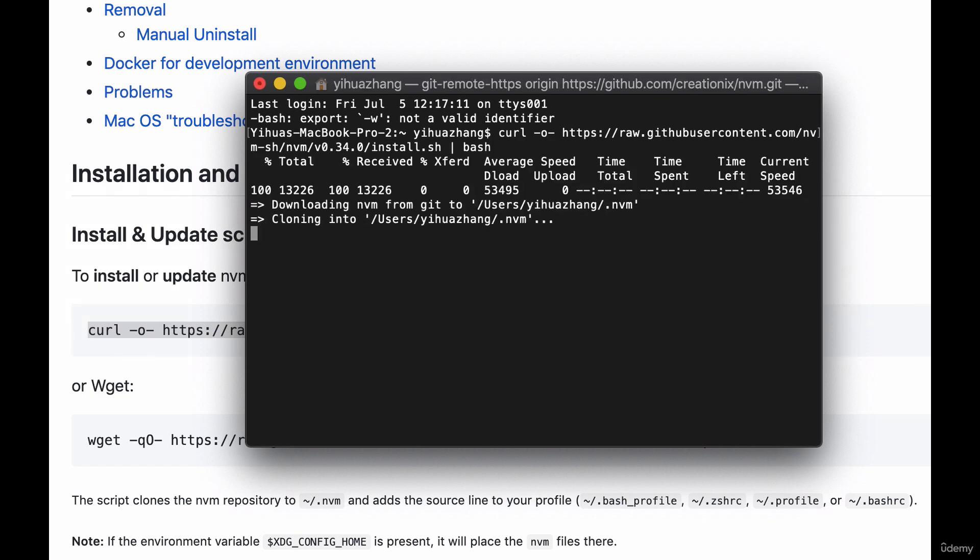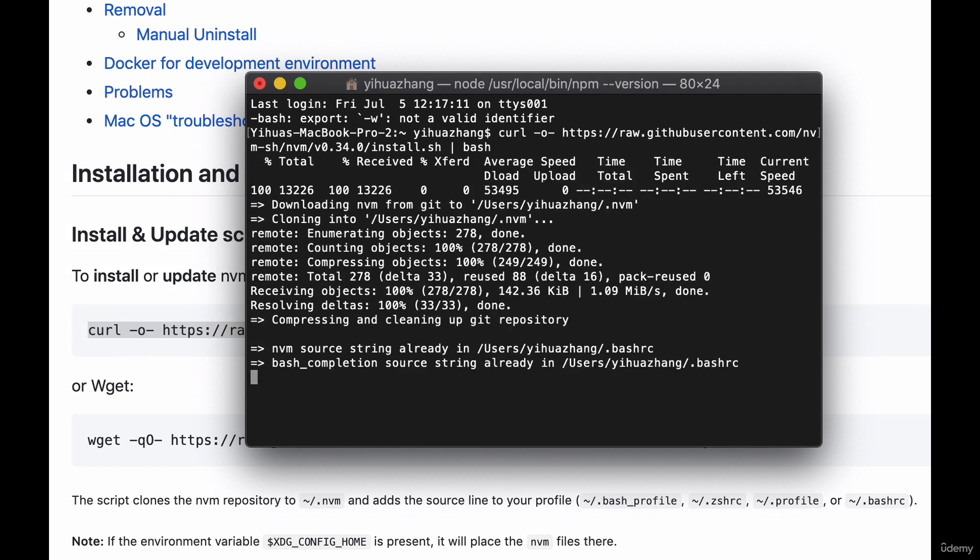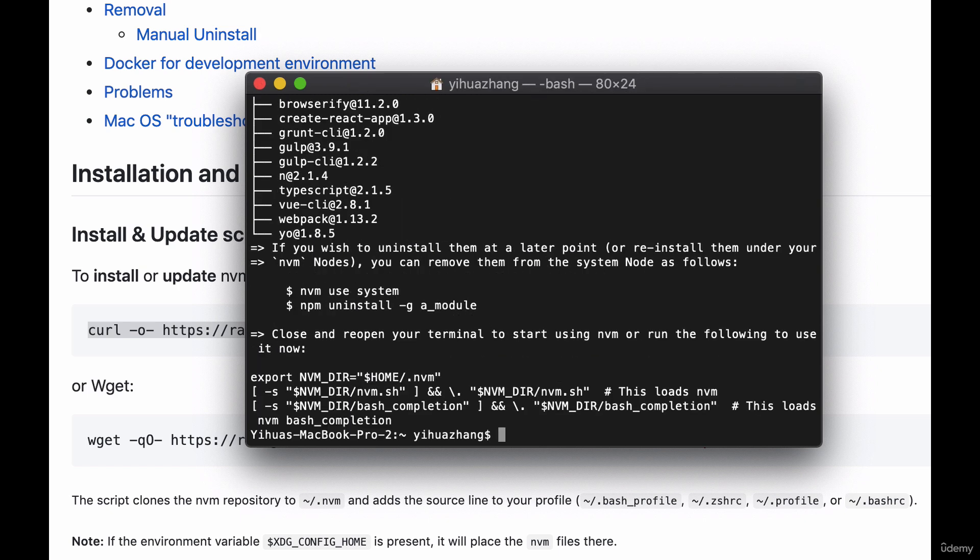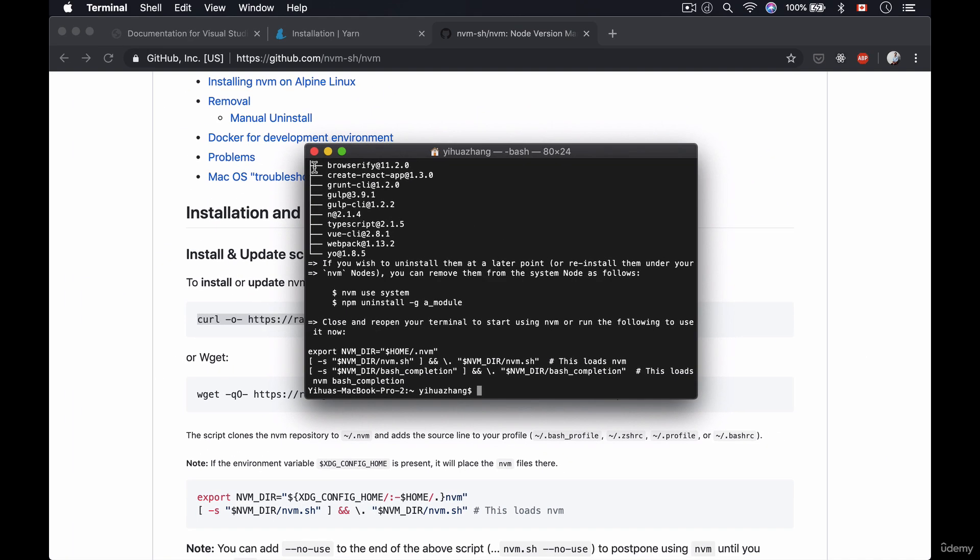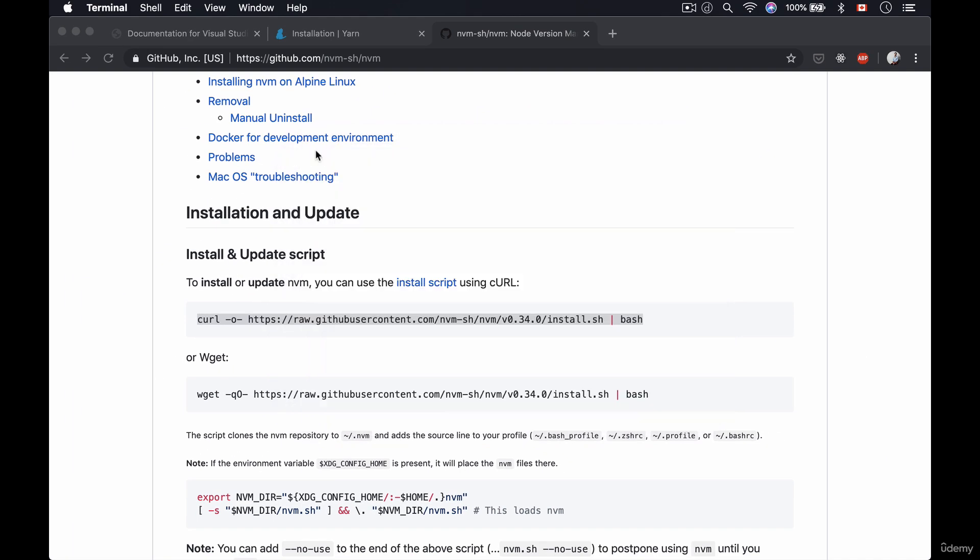What this will do is this will clone down the nvm package and then add it to your existing shell which is the thing that we're running inside of our terminal. Now once we have nvm we have to actually close our terminal and then relaunch it.